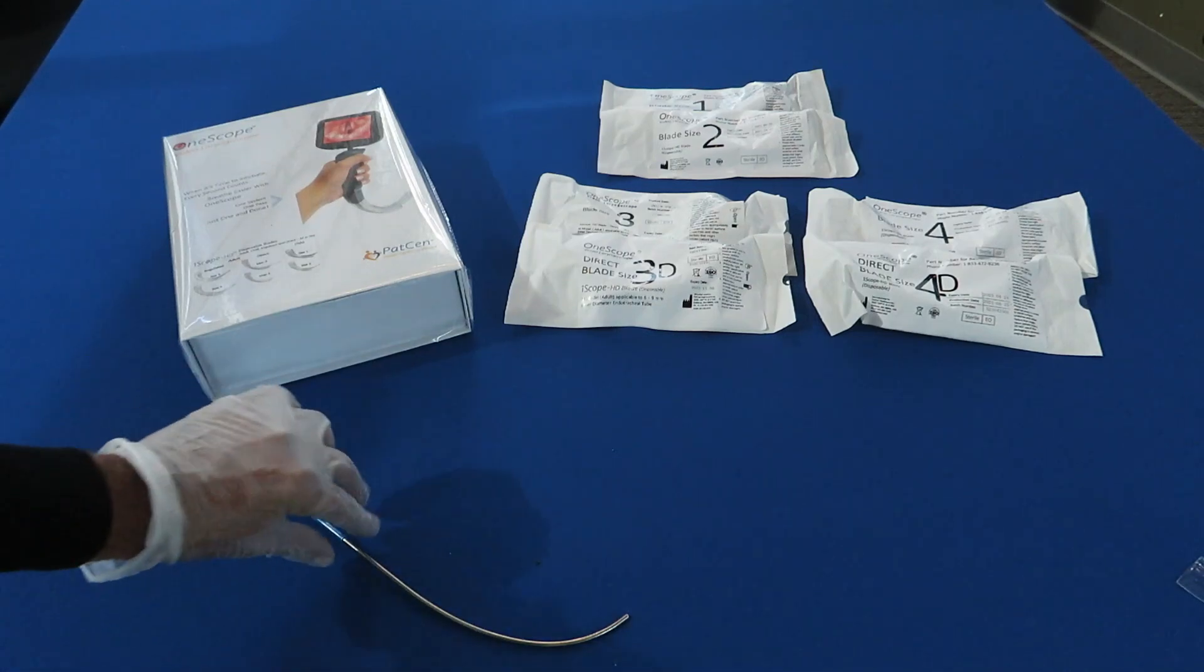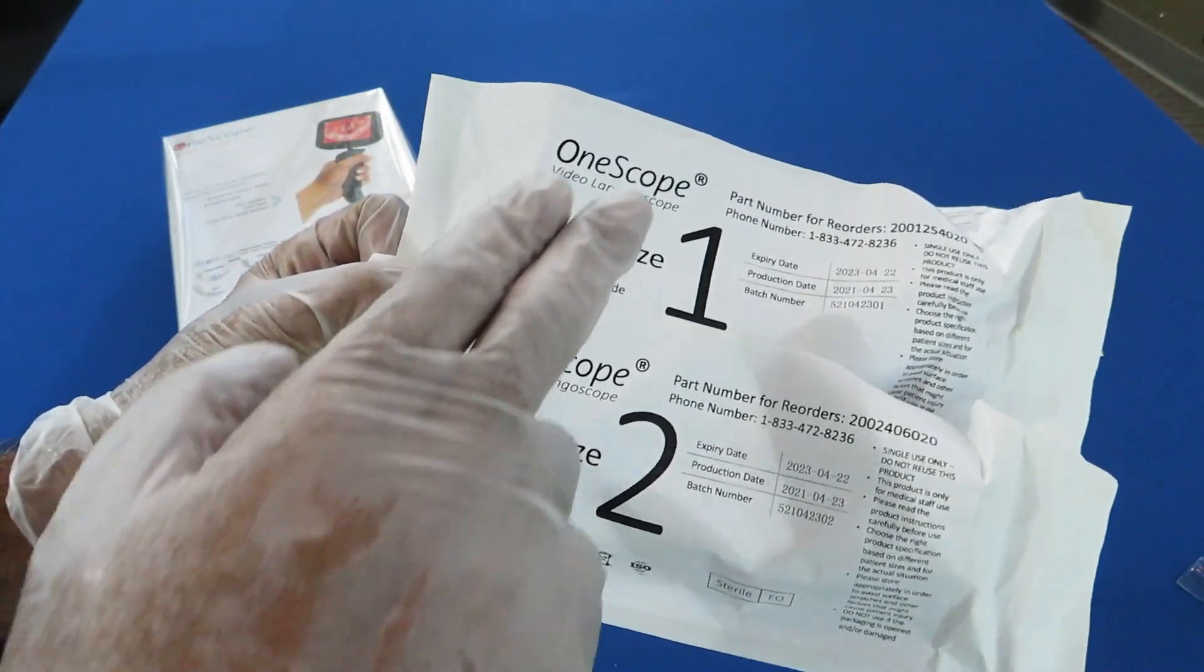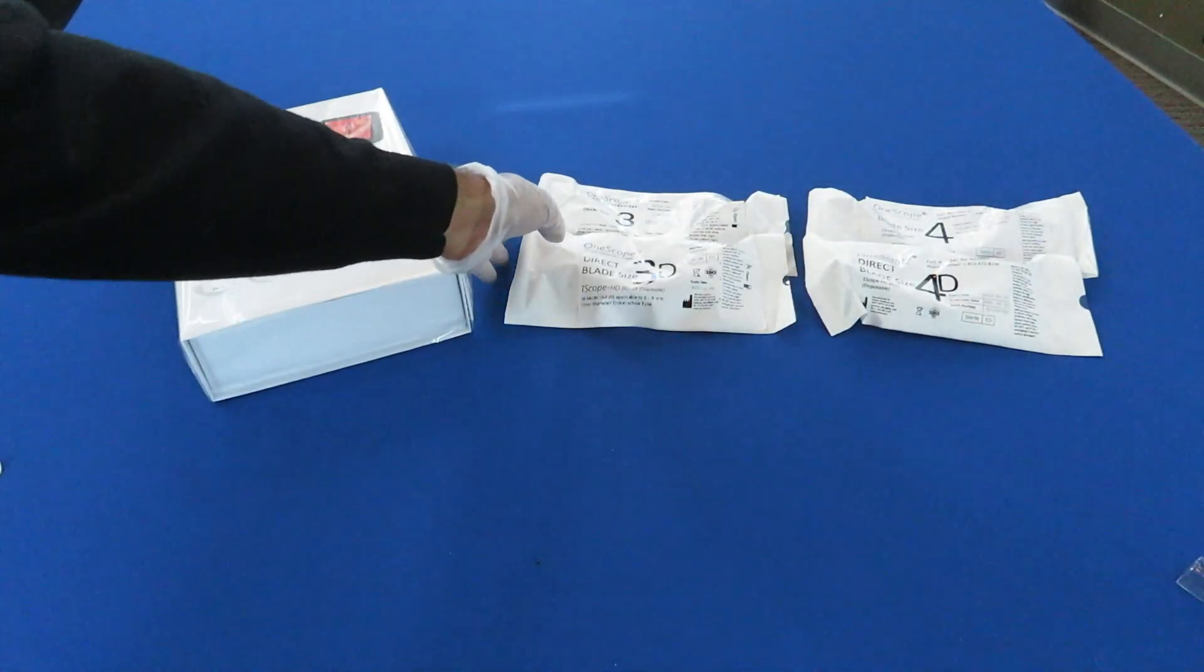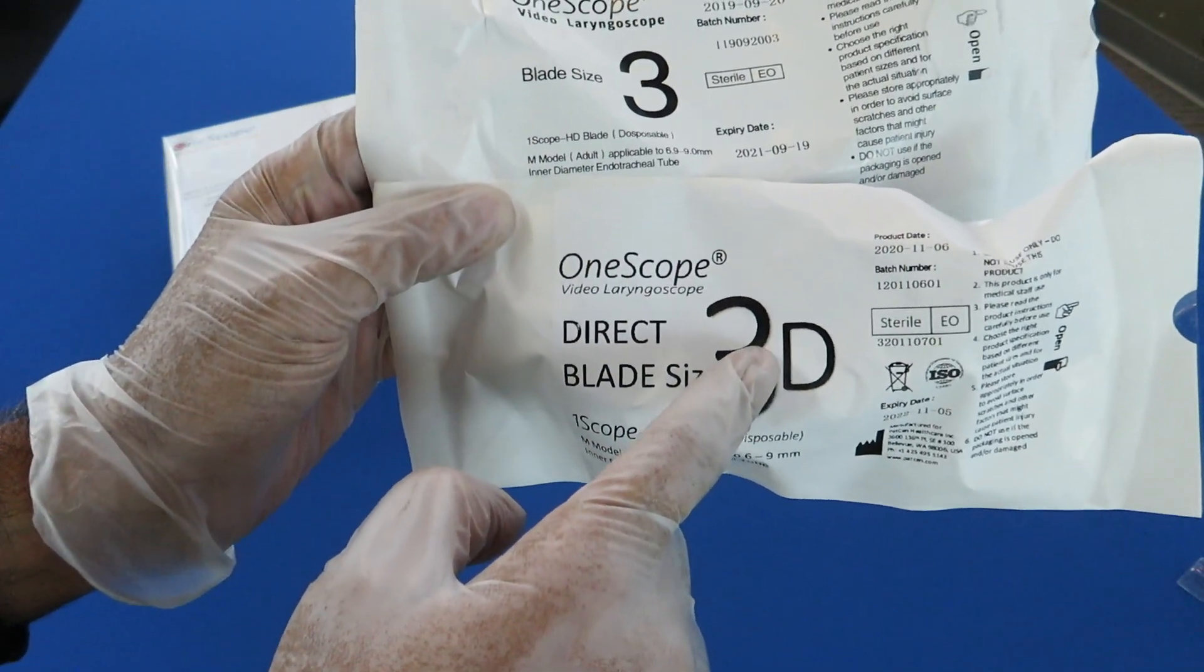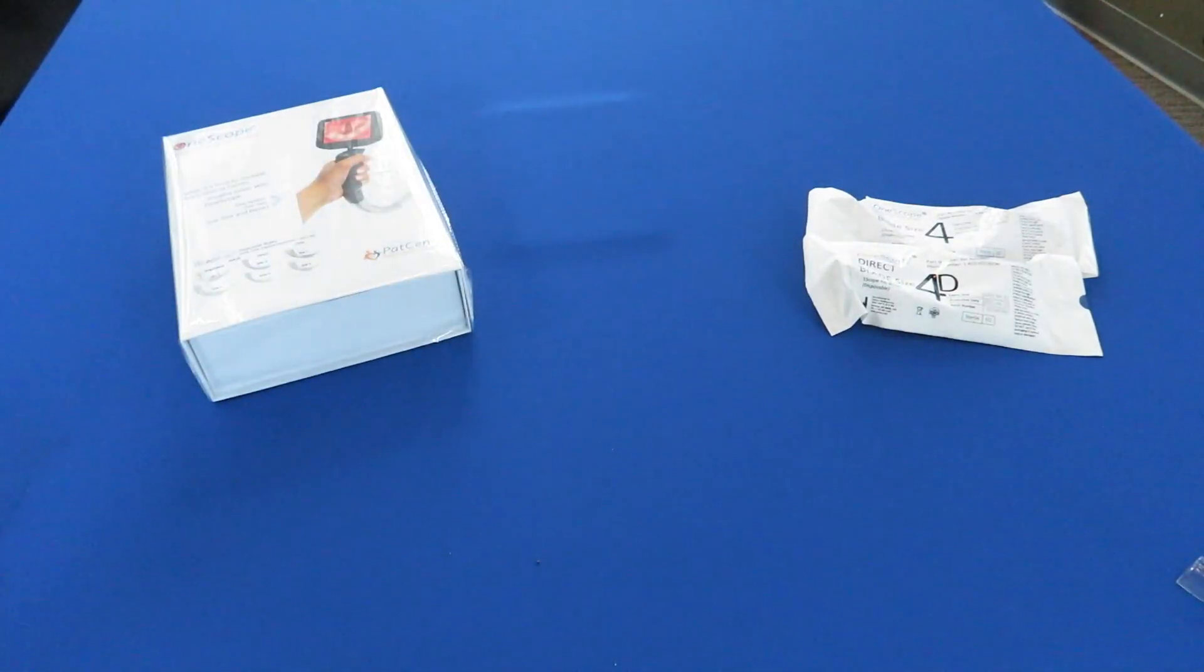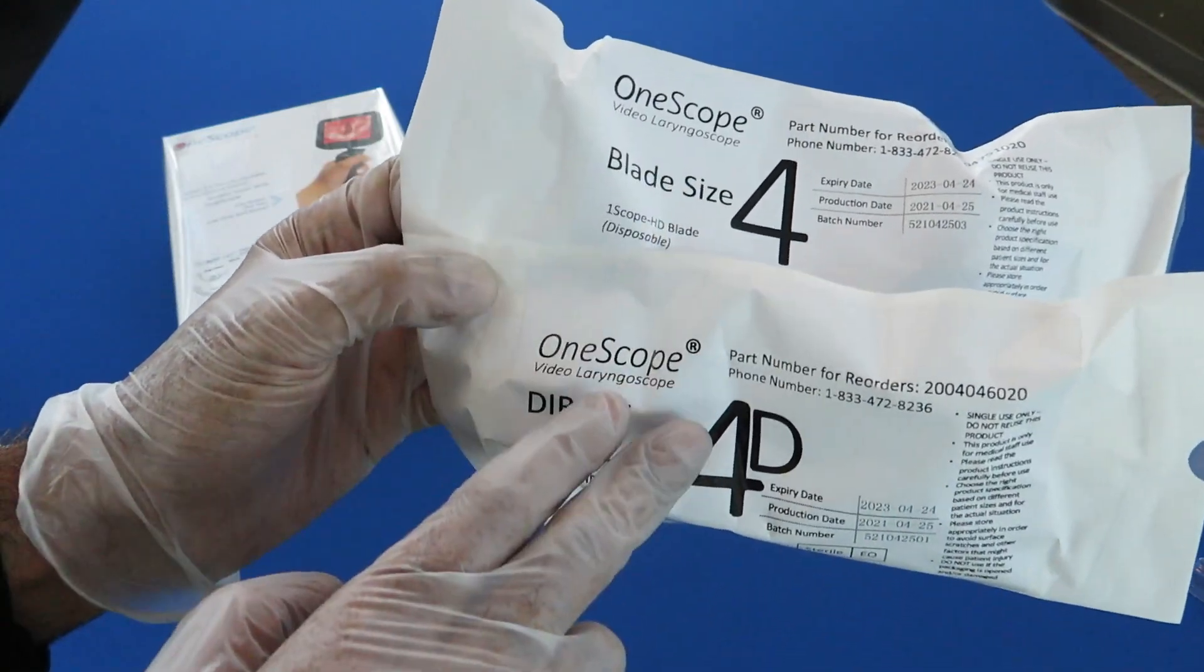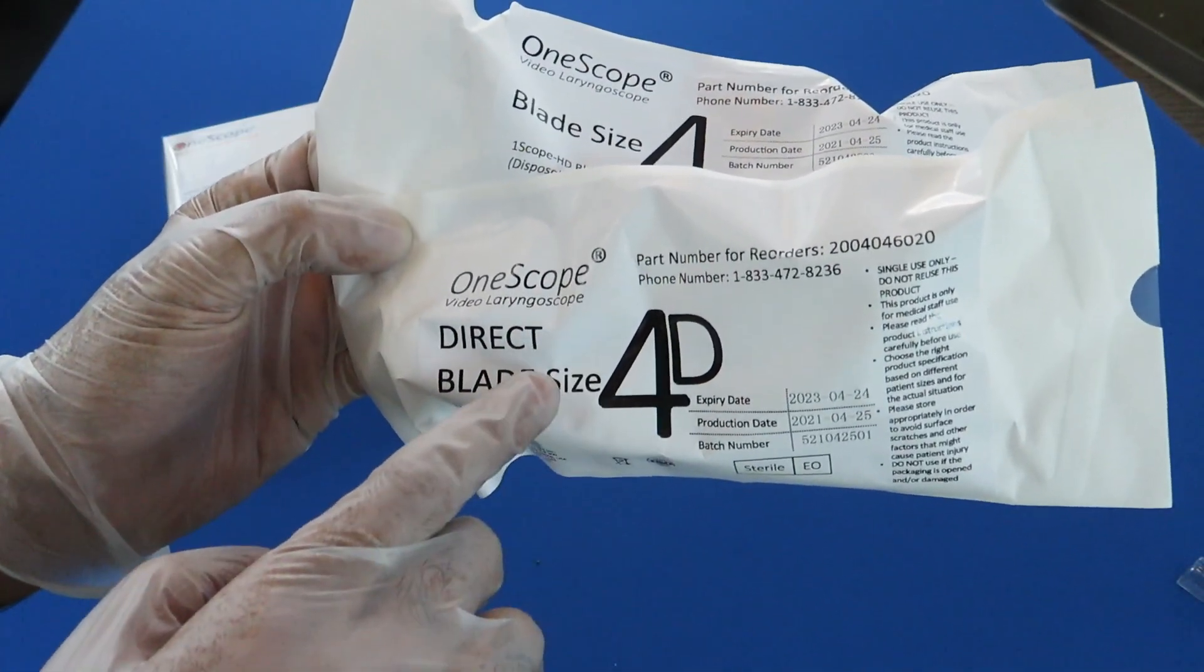Putting all that aside, we have blade sizes one and two. Size one is neonatal, size two is pediatric. In adult we have size three angulated, size three direct denoted by 3D, and we have sizes four and forty both in adult. So size four angulated, size four direct as indicated by the D here.